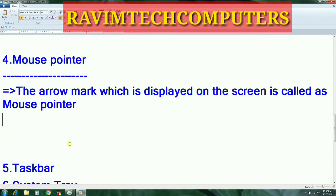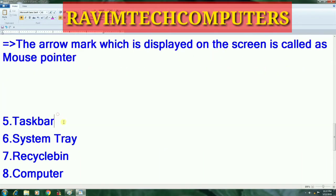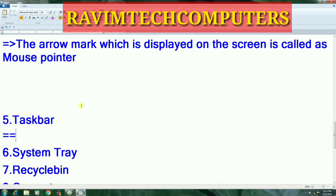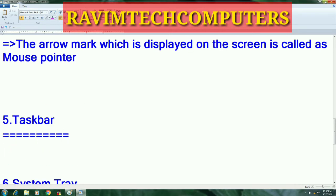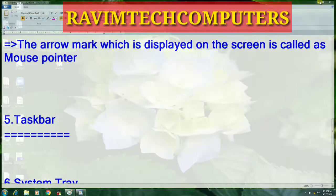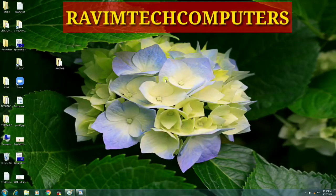We are coming to the next component: taskbar. Taskbar means, for example, if you open any window and you don't want to close it — you are opening multiple windows on the same computer but right now you don't want to close them — without closing, how do you open another window? At that time you need to click on the minimize button. When you click on the minimize button, where does the window go? It goes to the taskbar.